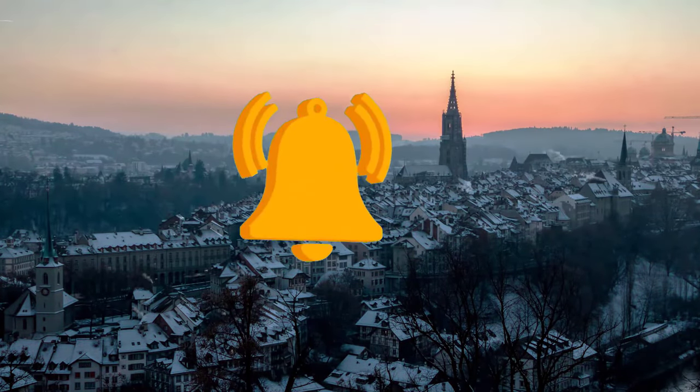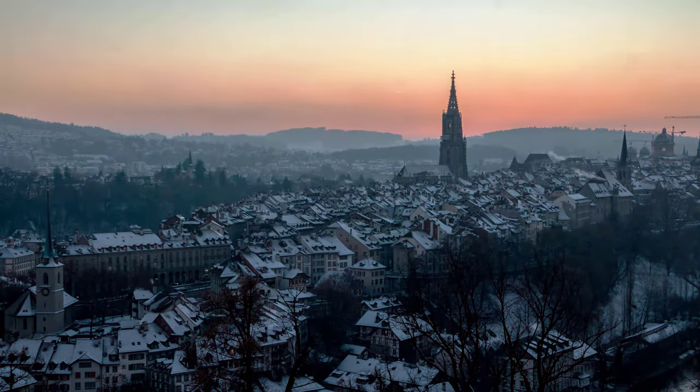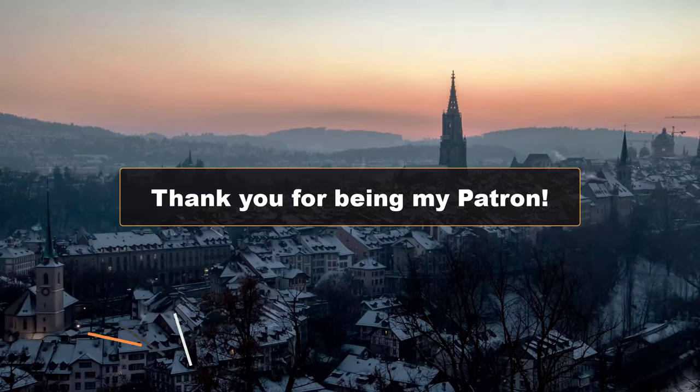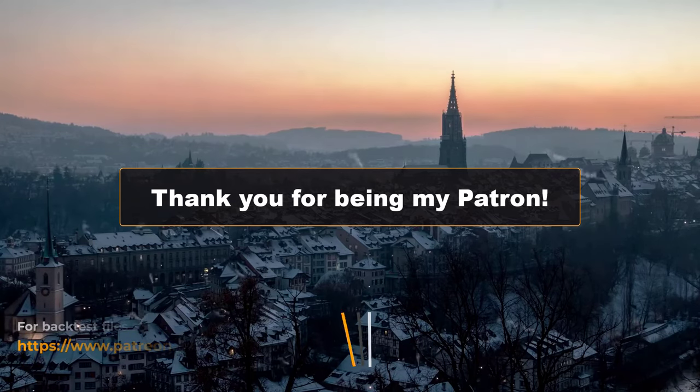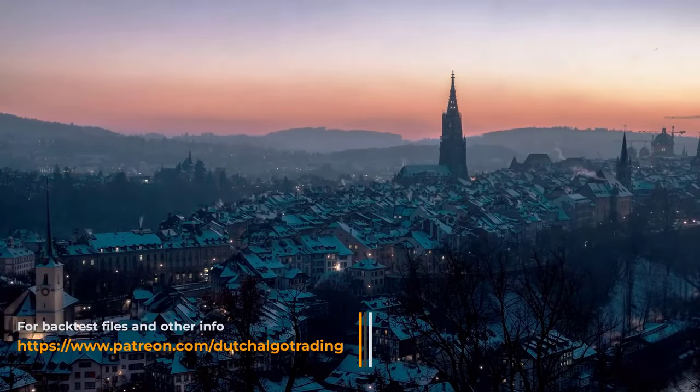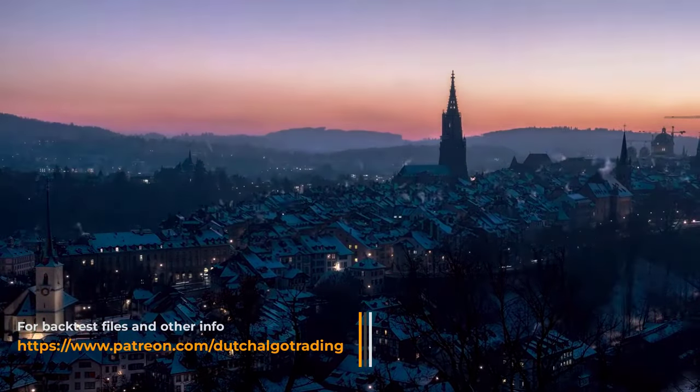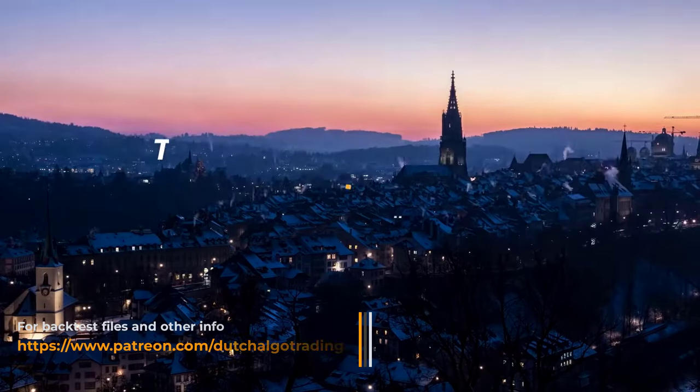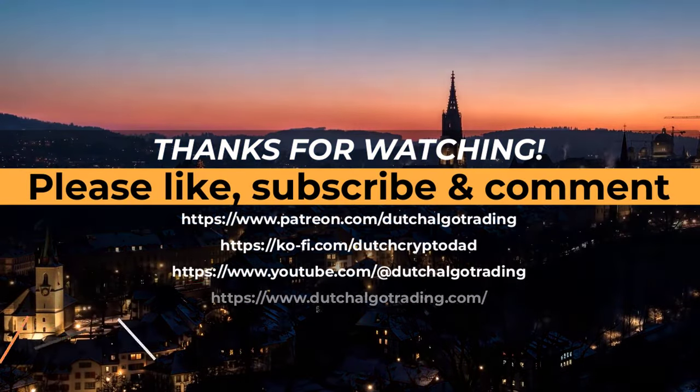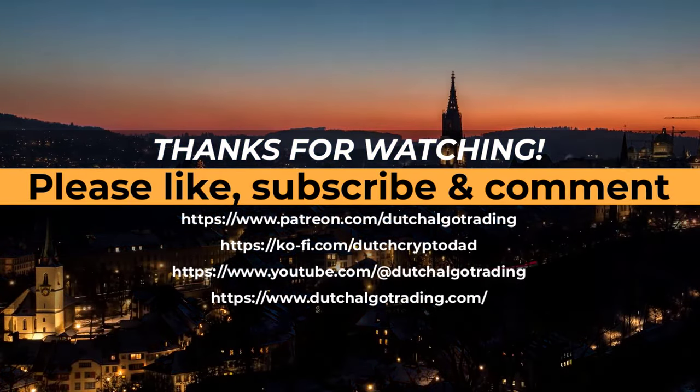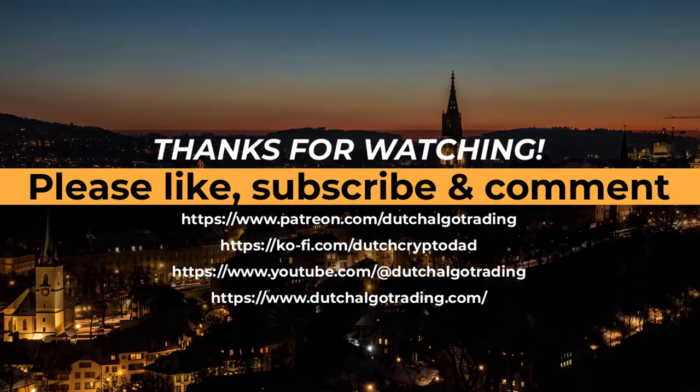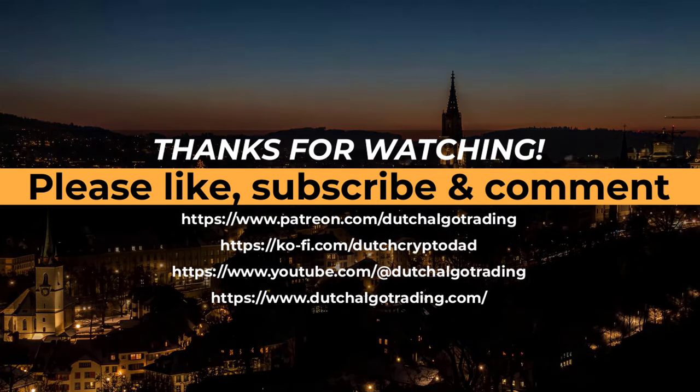If you want to support me, then please be a patron. There you also get the additional benefits of getting all the backtest output, code, plots and more to run this on your own setup. This is it for now and I will see you in the next video. Goodbye!